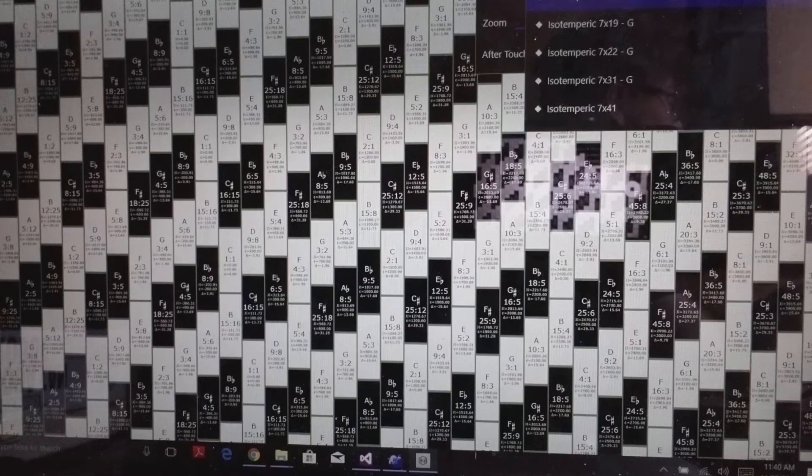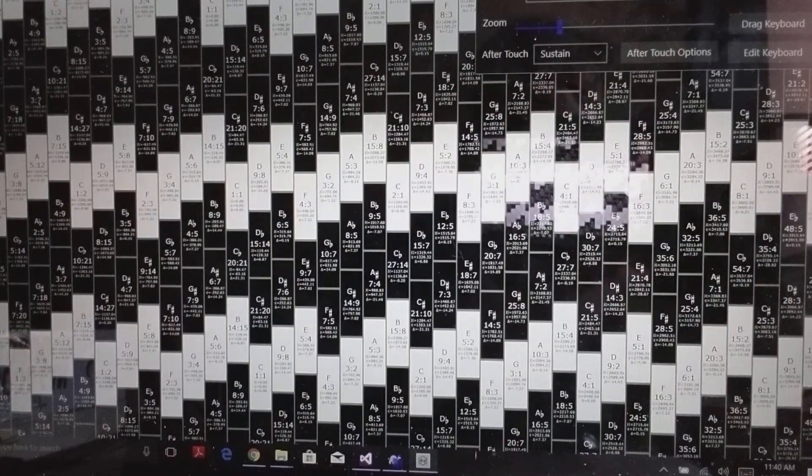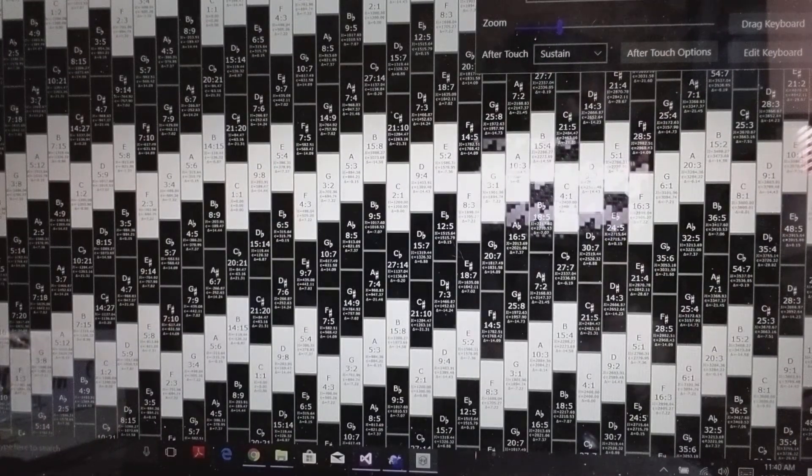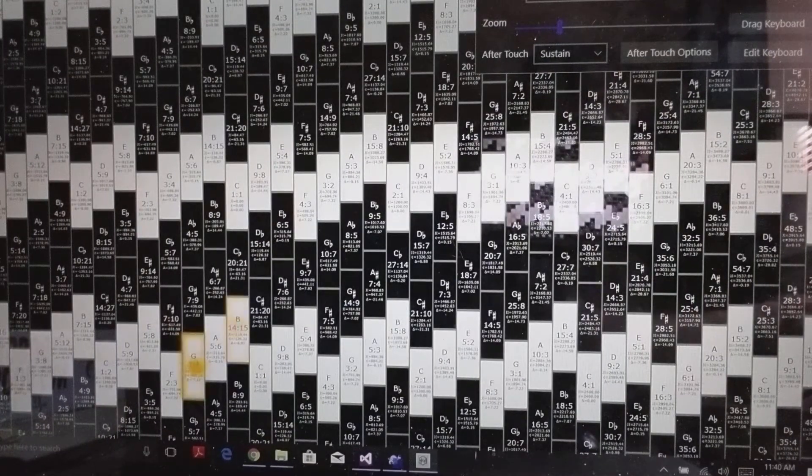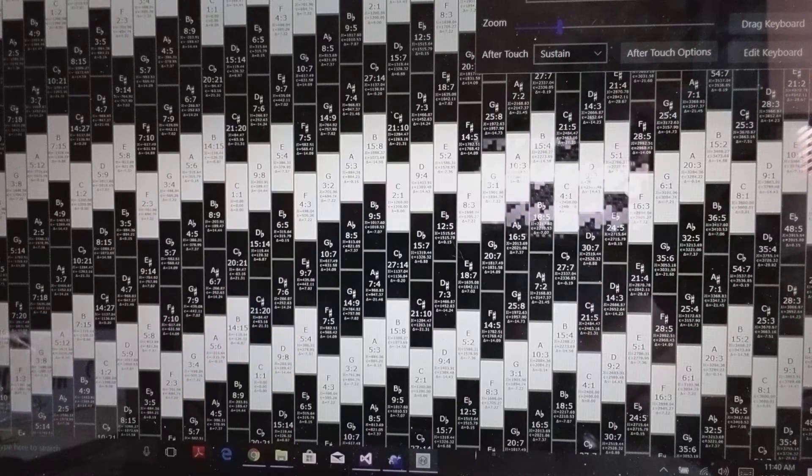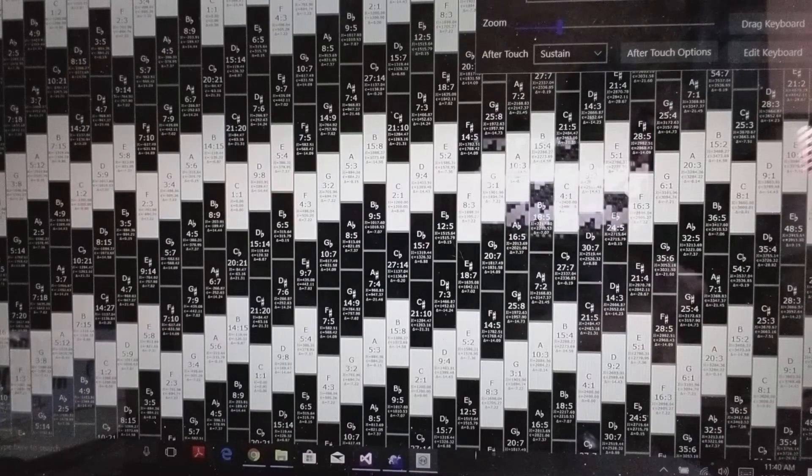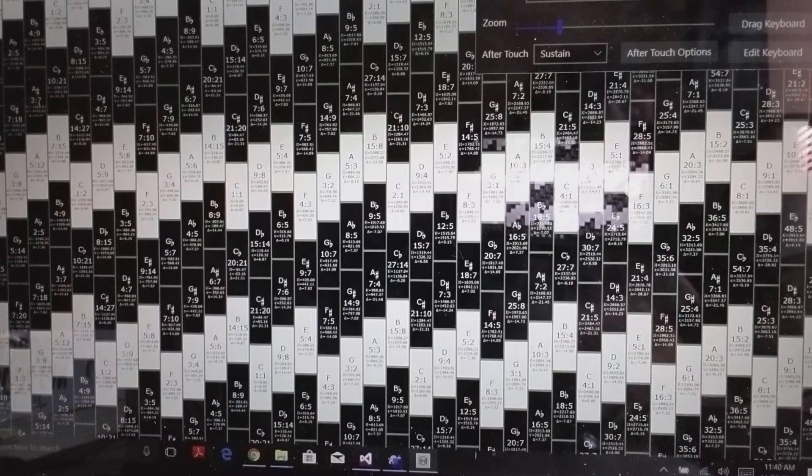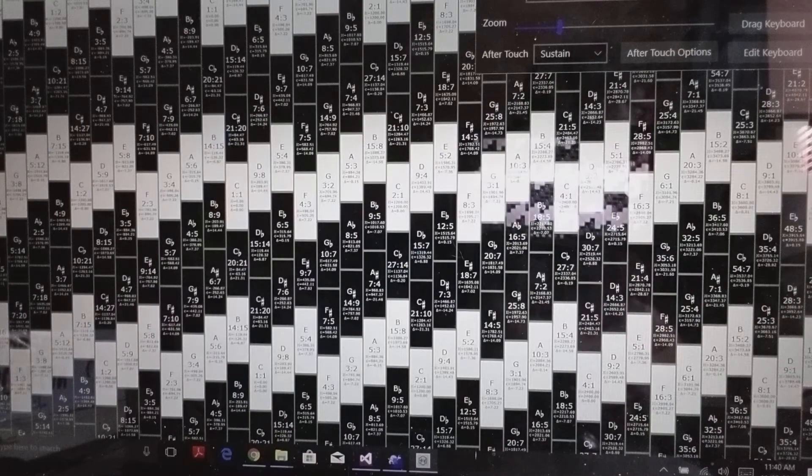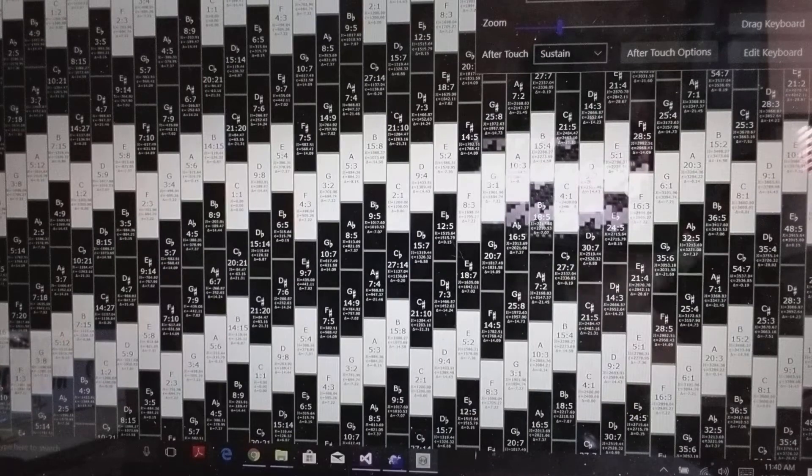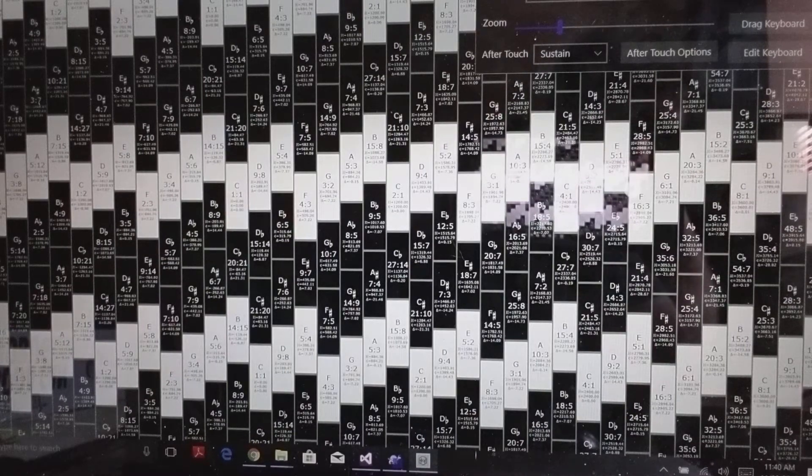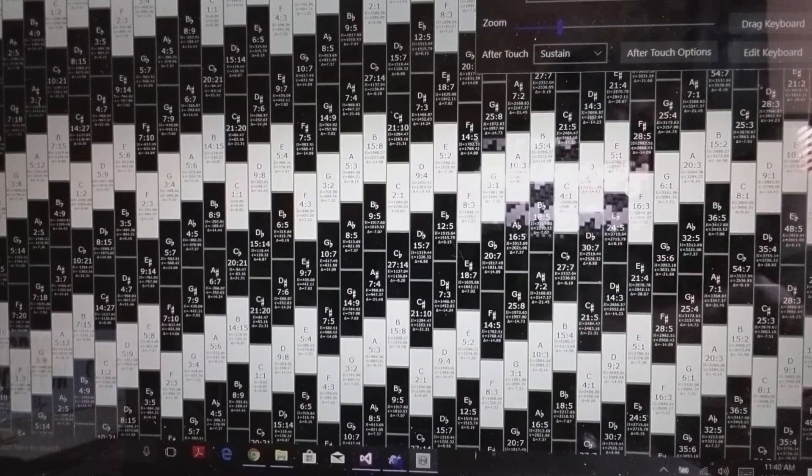Now I'm going to move to 19-note equal temperament. This is where there's 19 notes per octave. Here you can see our chords are still in pretty good tune, arguably even better than 12-tone. The fifth is a bit flatter, but the thirds are more in tune. This temperament is a magic temperament, that's the name for it, and it has a very different behavior when you go up in thirds.